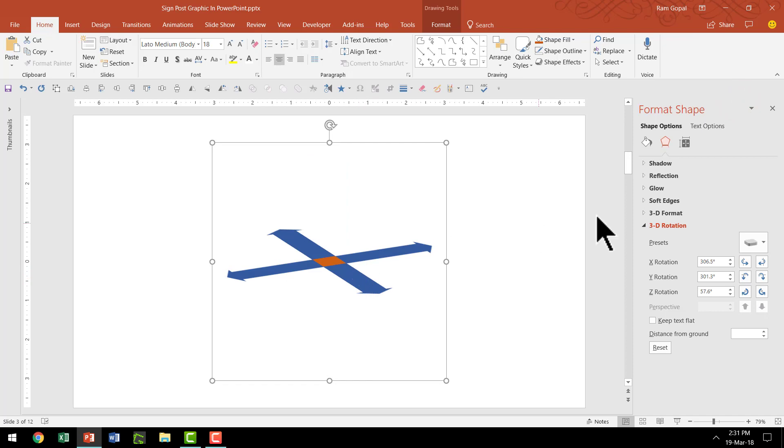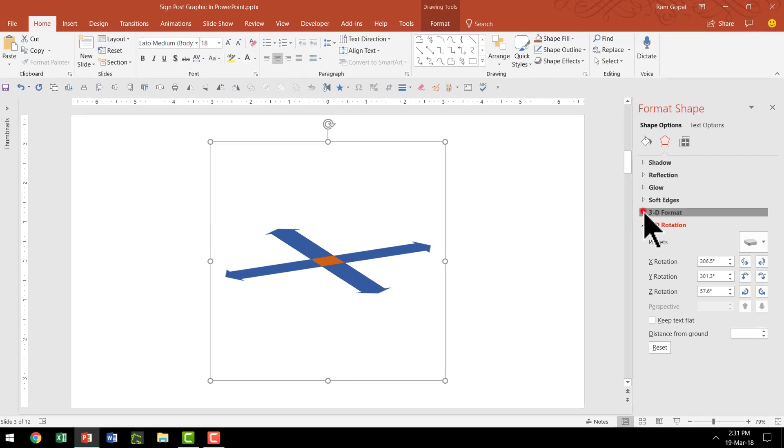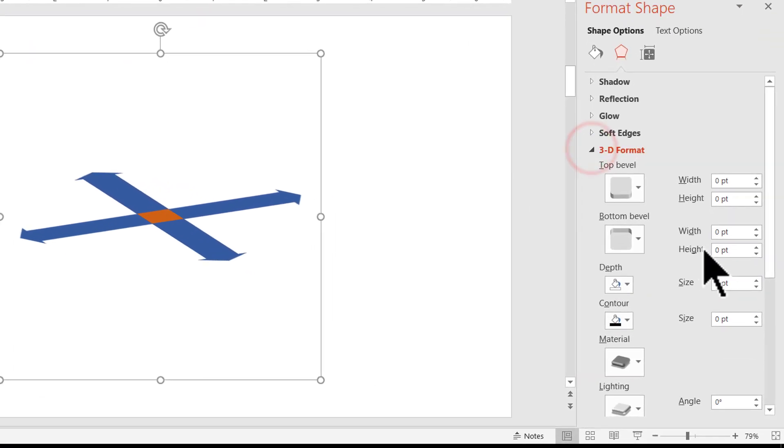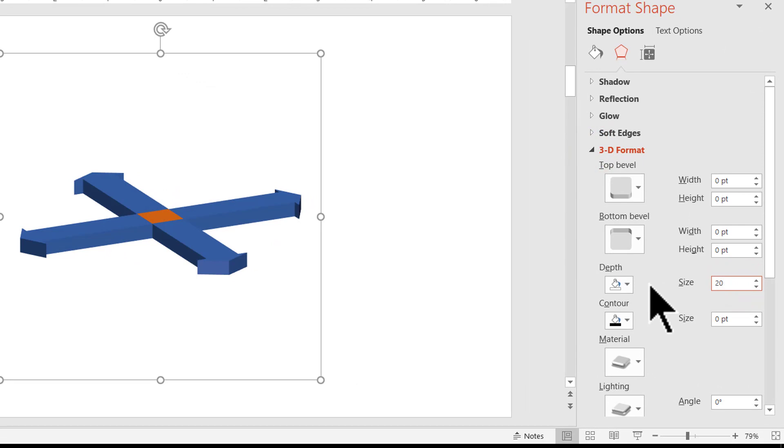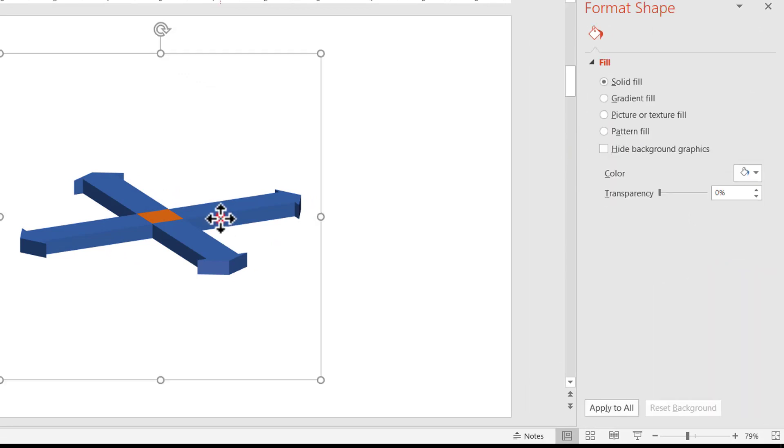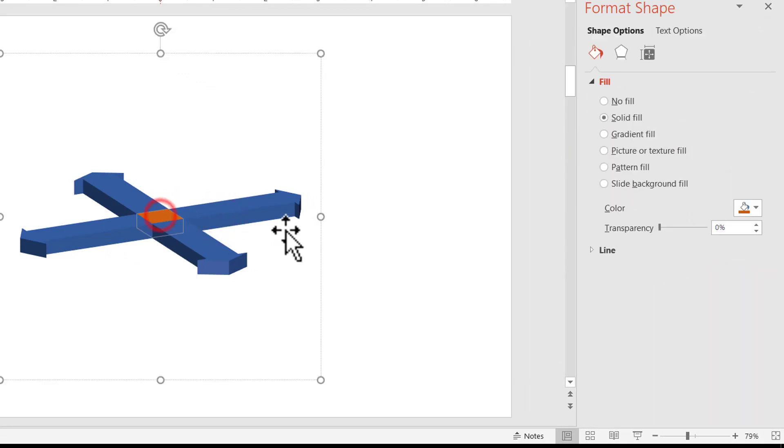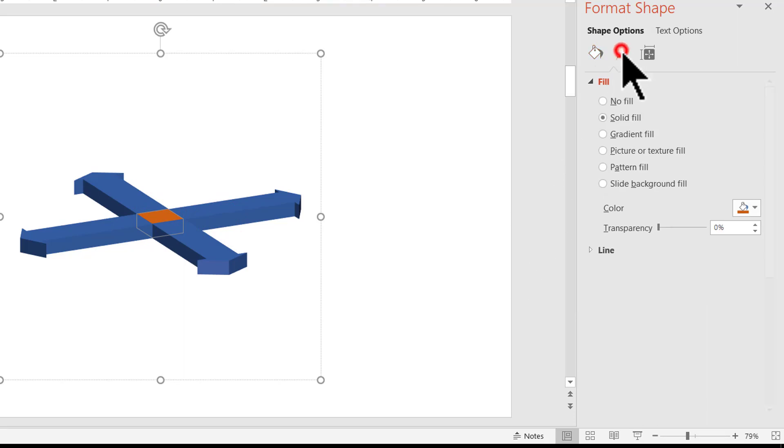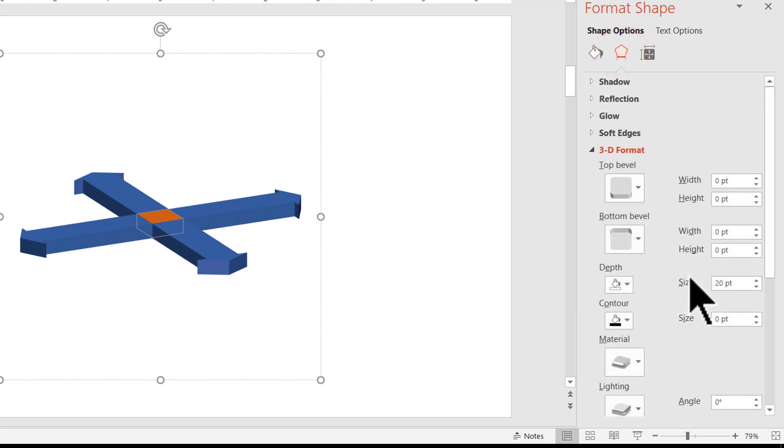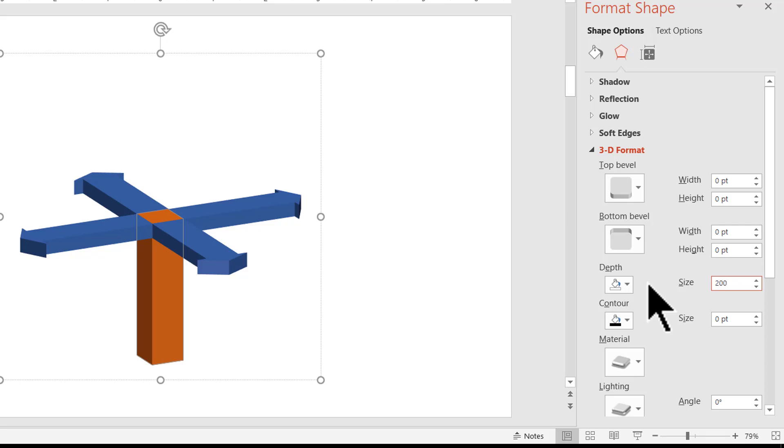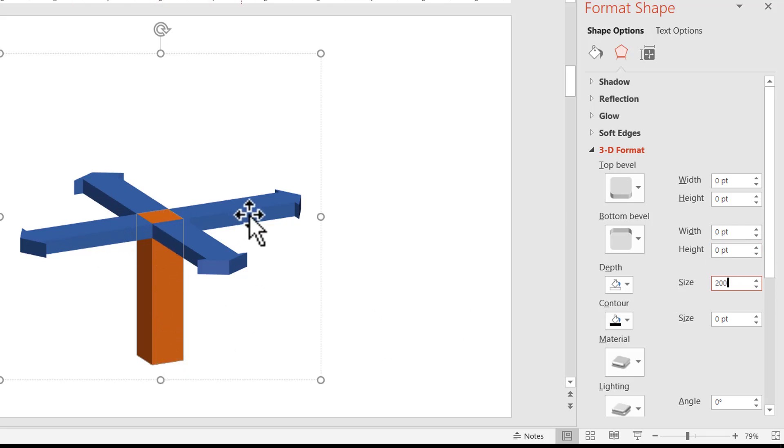The next thing is let's go to 3D format and let us add some depth, maybe around 20 points. And then for the center square, we are going to add some more height. So let us go to the effects option and here let us add a depth of say around 200 points. Now we have this stock on which we have four directions and the graphic is ready.